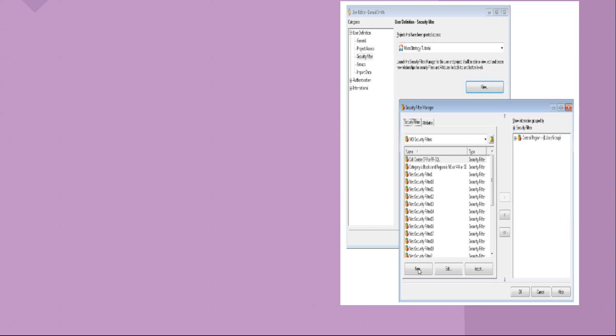So security filter is basically like a normal filter only. The main difference here is it applies to the users and the user groups. And another important aspect that you need to remember about security filter is that security filter applies onto the attribute. It doesn't apply onto the metric. So say for example, as I was talking about the north region users, you can bring in the region attribute, put it here in your security filter, and you can select the attribute element as north.